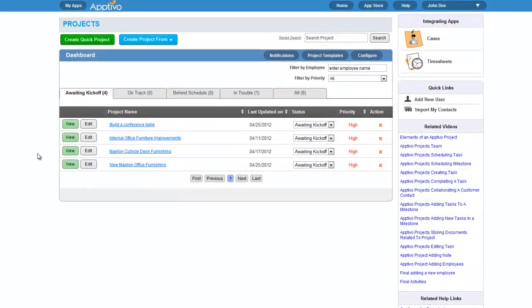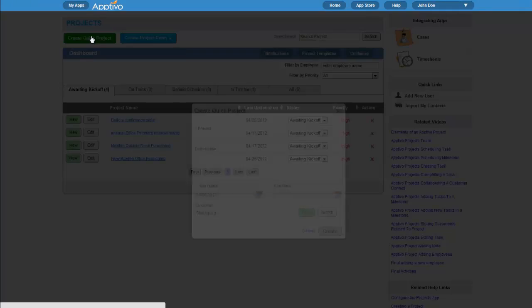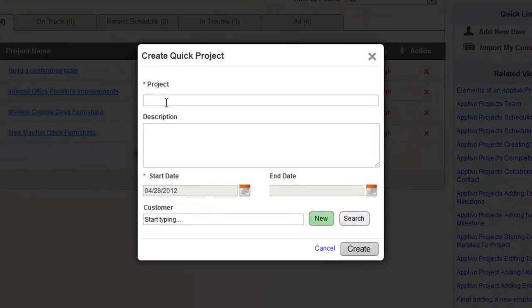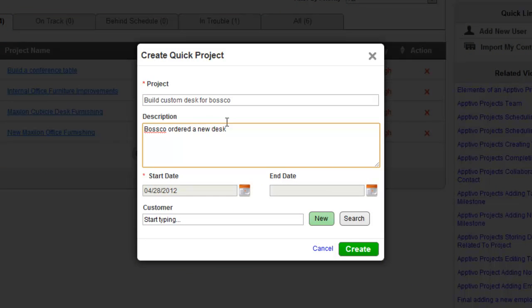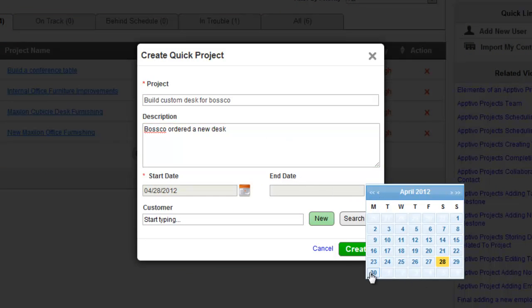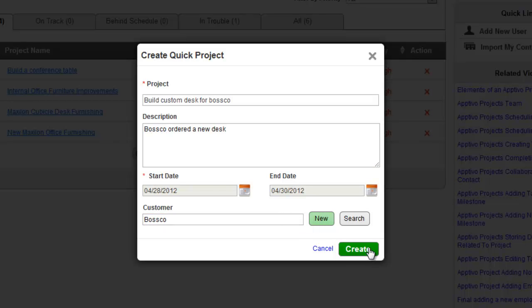Take control over your projects to help meet deadlines and to promote collaboration between your team. You can create a new project in Aptivo in just seconds. Simply provide a little bit of basic information and assign it to a customer.